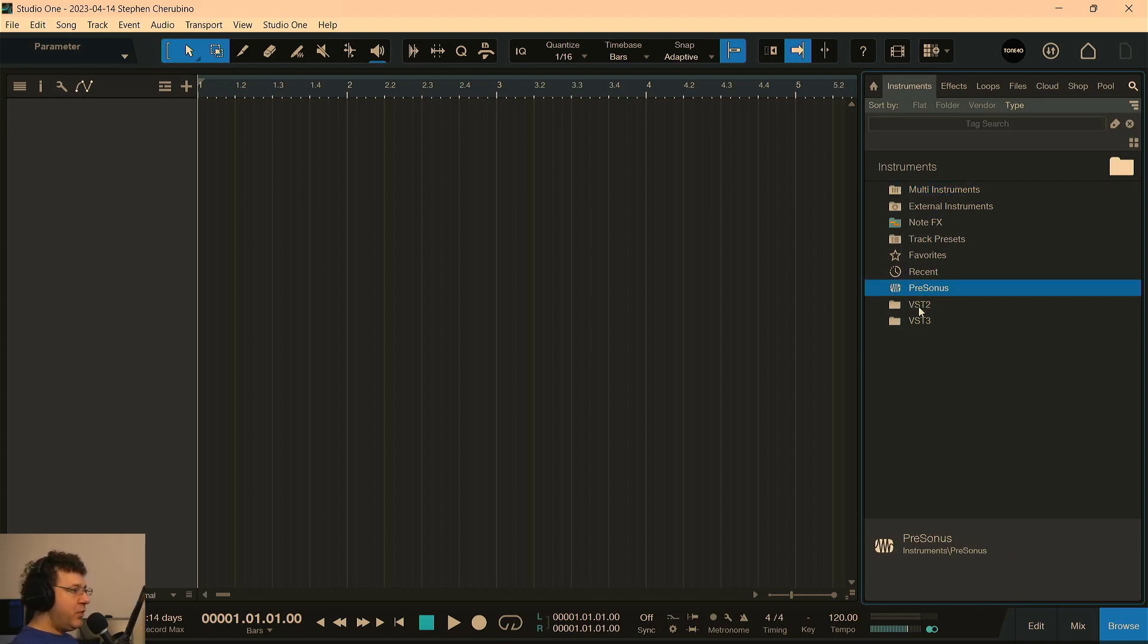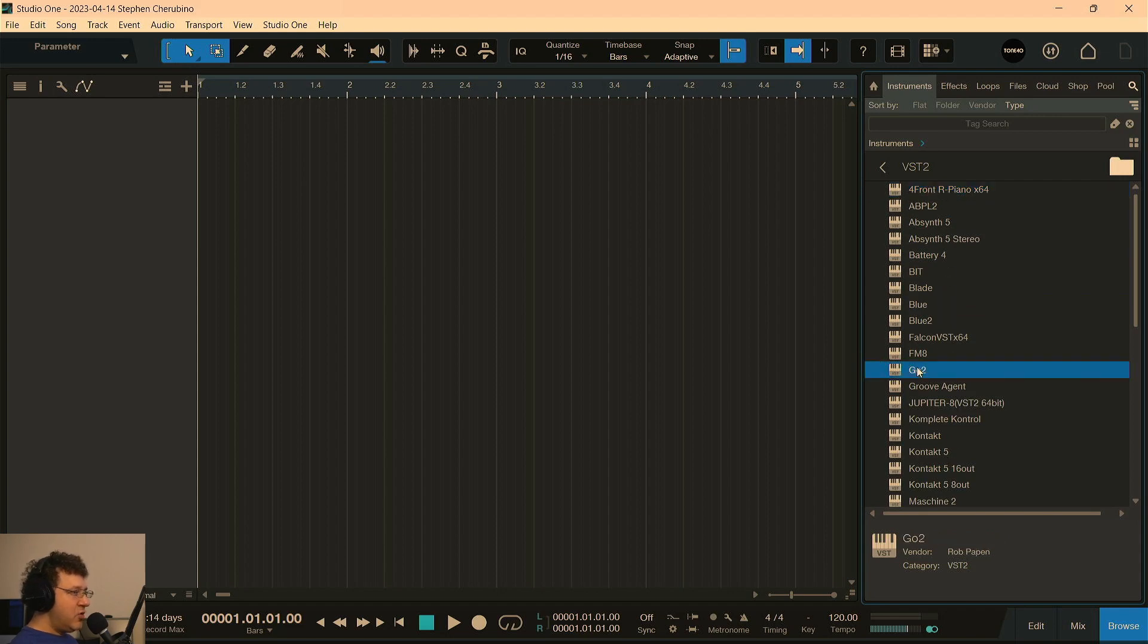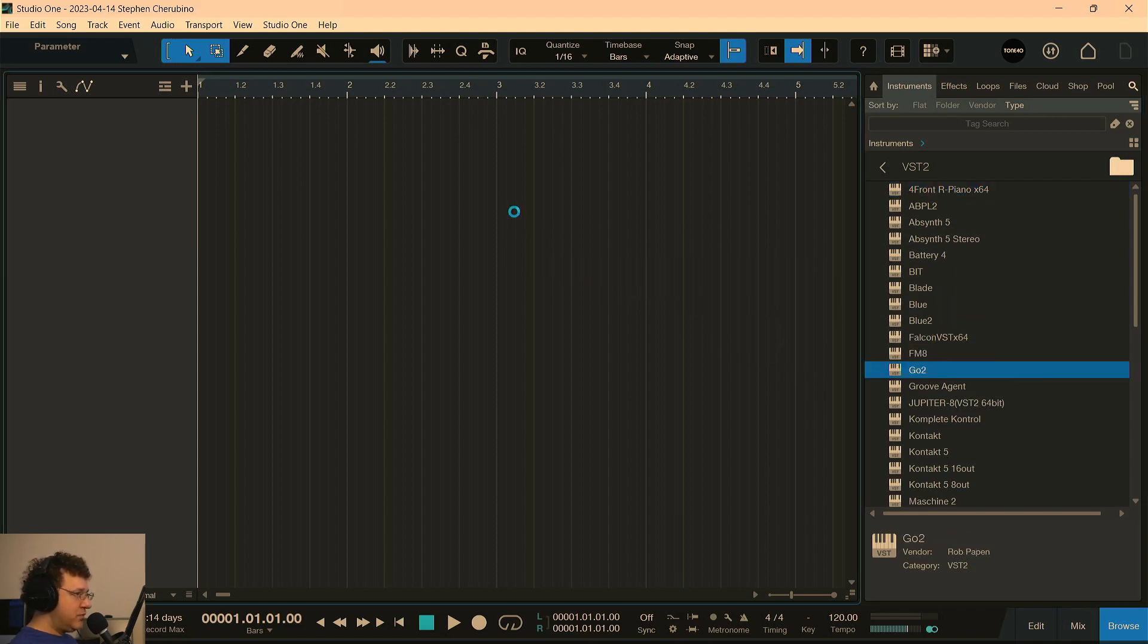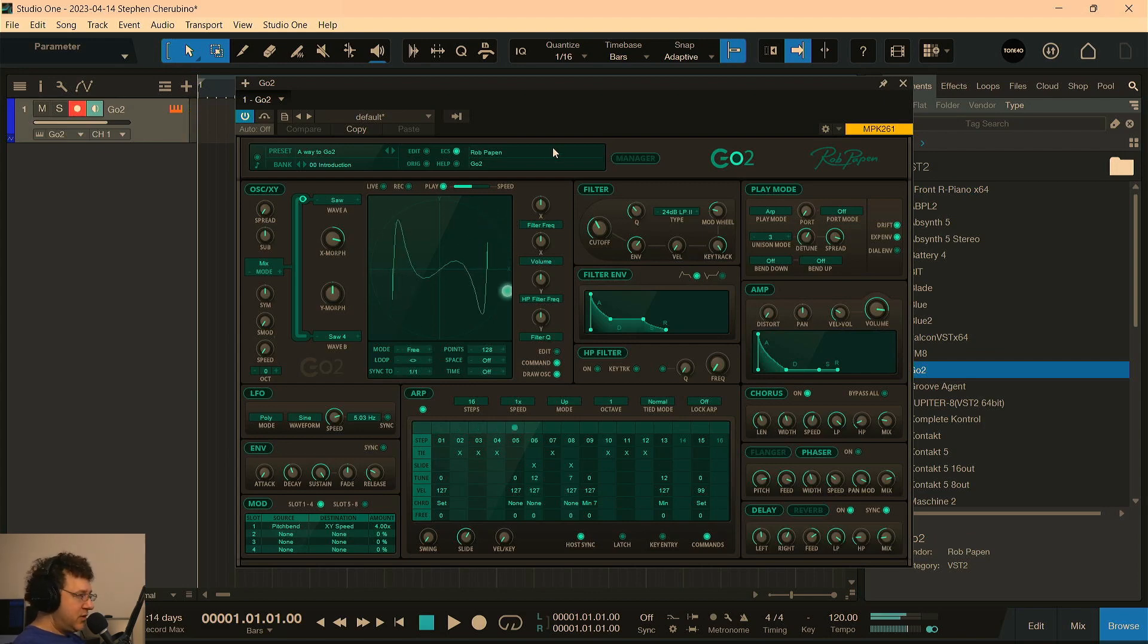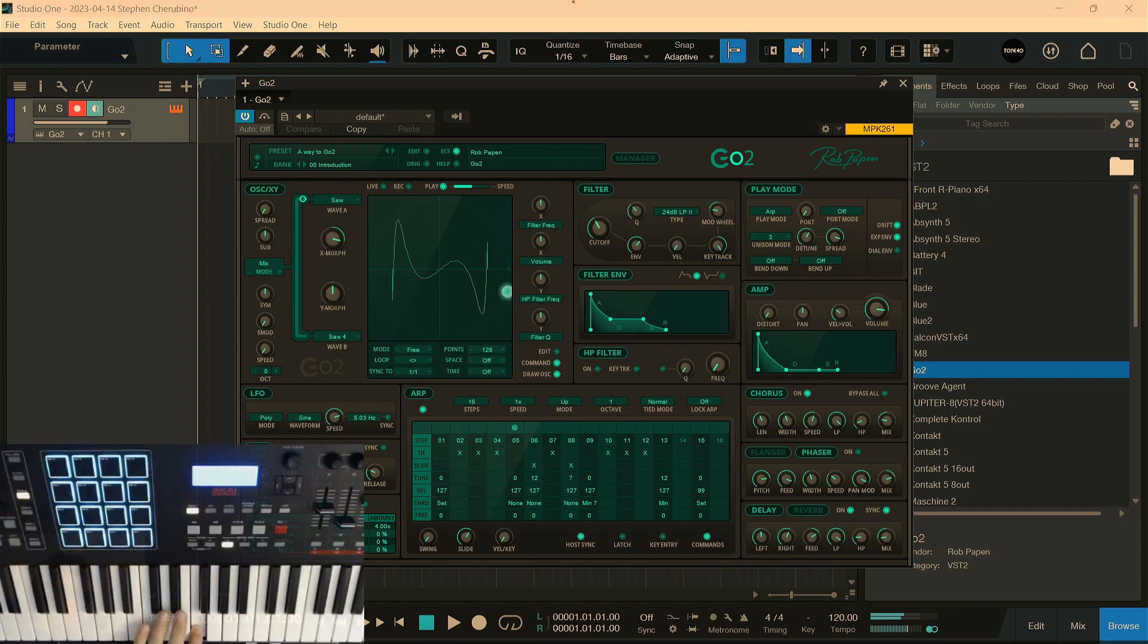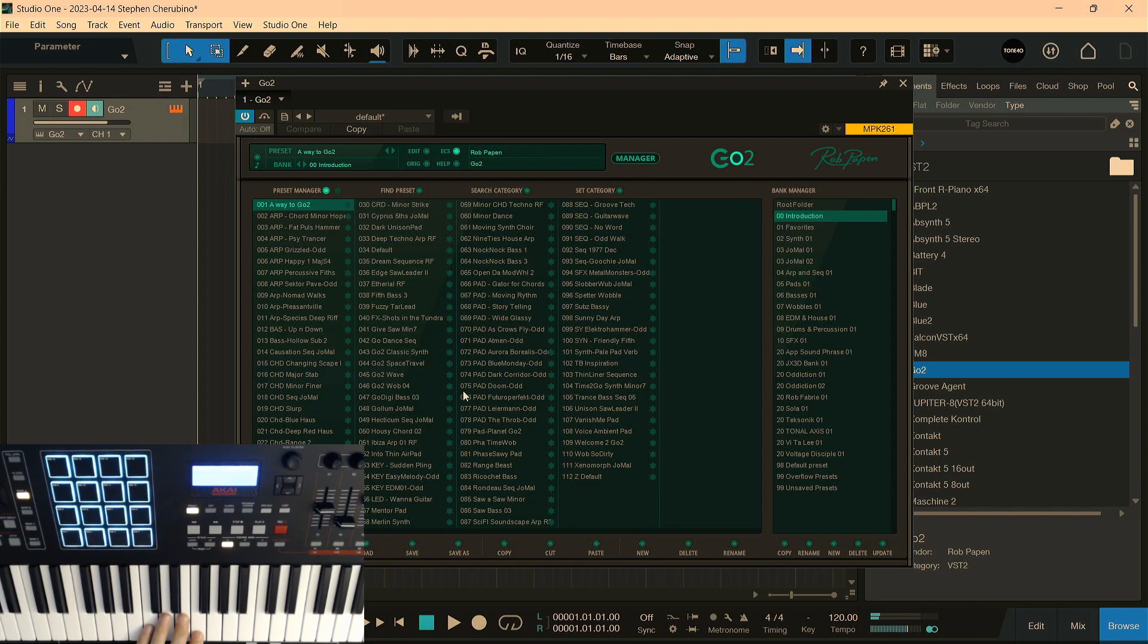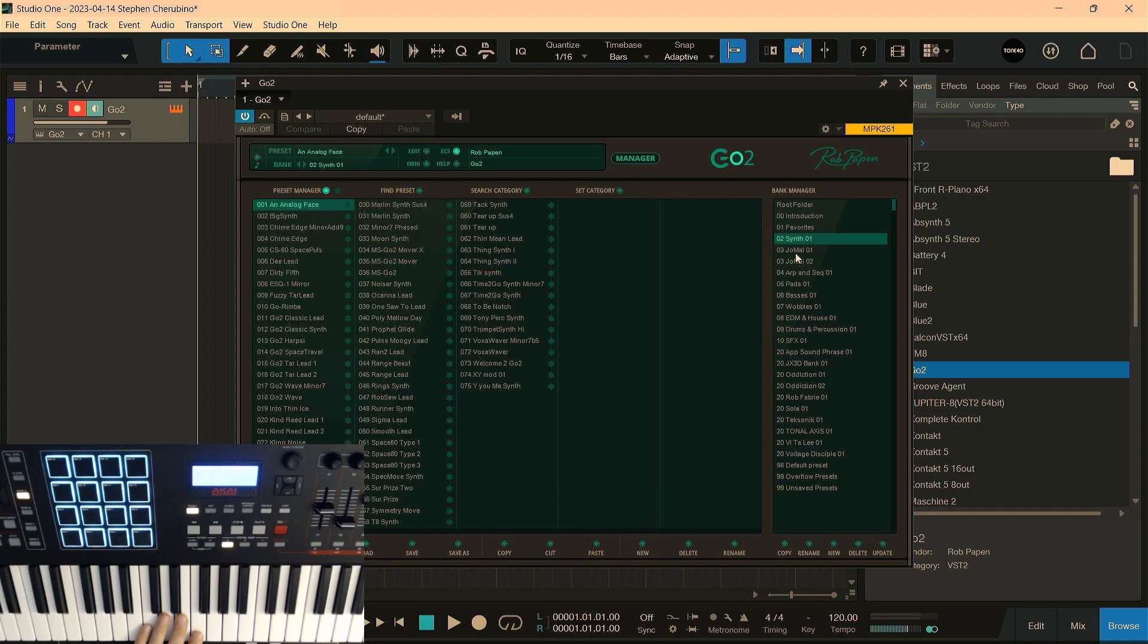All right, what do we want to do? I have no agenda. What's under VST2? How about GoTo, which is a Rob Papen plugin that just looks cool. Let's see what this thing does. All right, I'm just hitting one note. It's doing that. Let's open up the Manager, which is... One thing about Rob Papen plugins, you've got tons and tons of presets. These are banks.